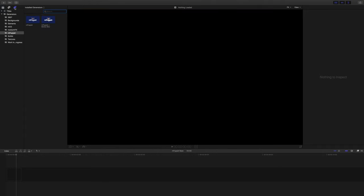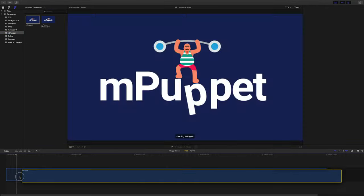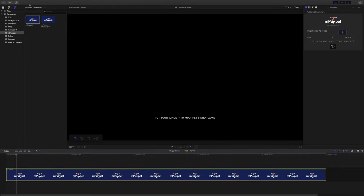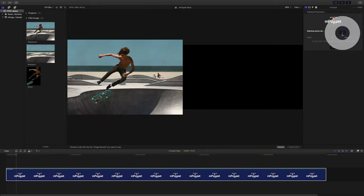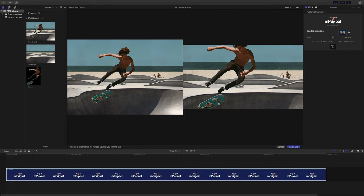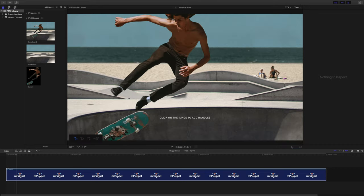Let's go to Final Cut's Generator browser and drag the mPuppet generator into our timeline. To pick the image we're going to animate, we need to click on mPuppet's drop zone parameter, then find and click on it in the event browser, and confirm the selection by hitting Apply Clip.